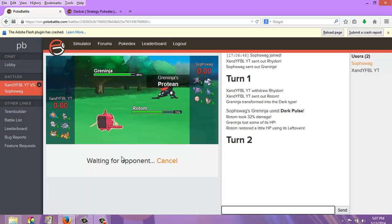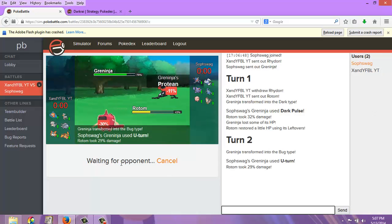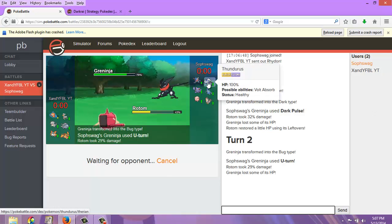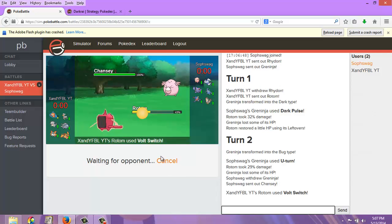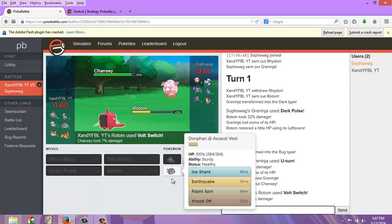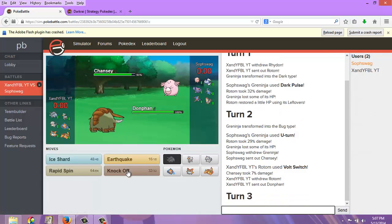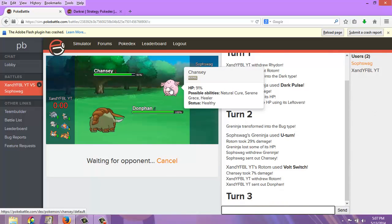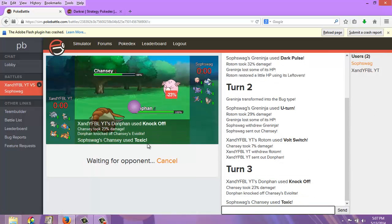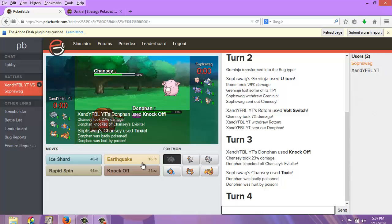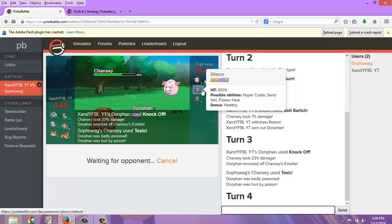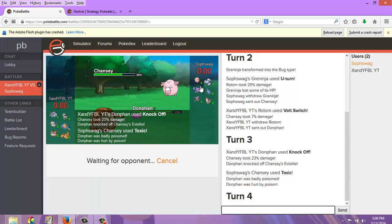So he went for Dark Pulse. I'm just going to go for Volt Switch. Yeah, he went for U-Turn, so whatever comes in. Oh crap, he's going to come into the Volt Absorb Thundurus. Oh crap. I got the—no, he went into Chansey. Special defensive Chansey. Donphan, come on in real quick. We need to hit this Chansey with a Knock Off. You just need to hit him with a Knock Off. It'll do a ton of damage. Okay, 23%, not bad. And now I'm just going to Earthquake him because I can.